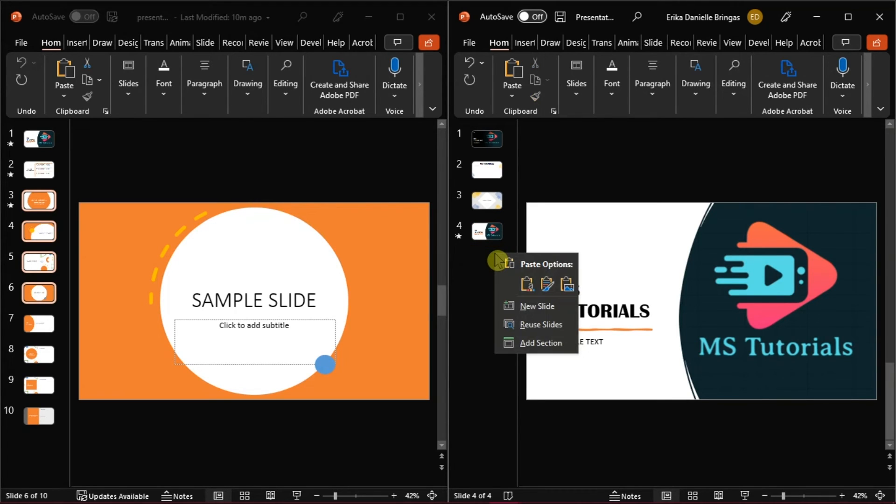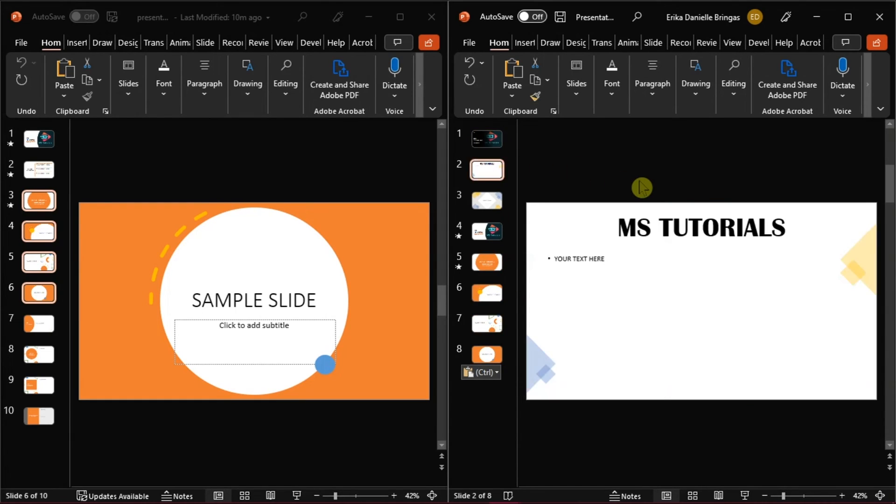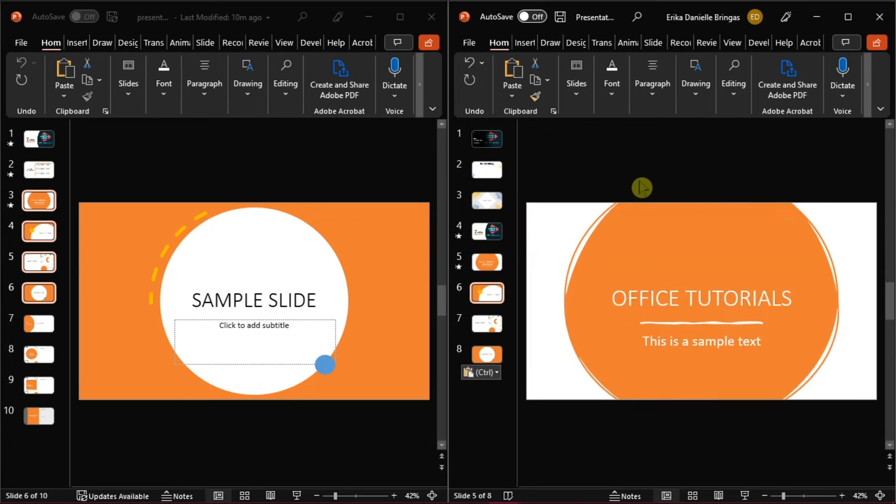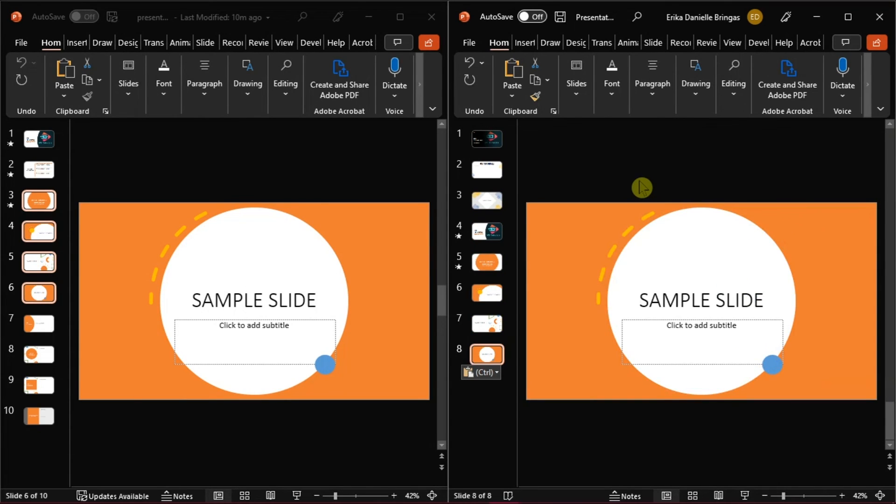Paste it to the other presentation using the Keep Source Formatting option. With that, you can quickly copy a design template from one presentation to another.